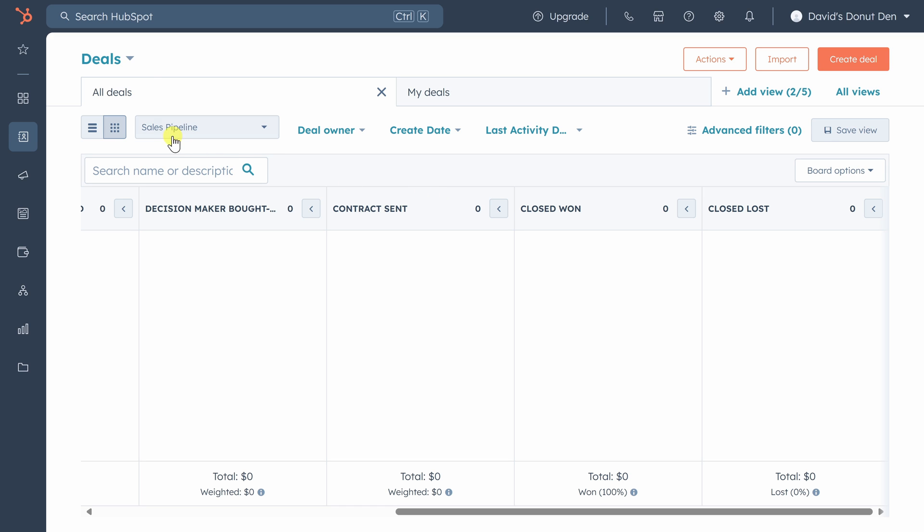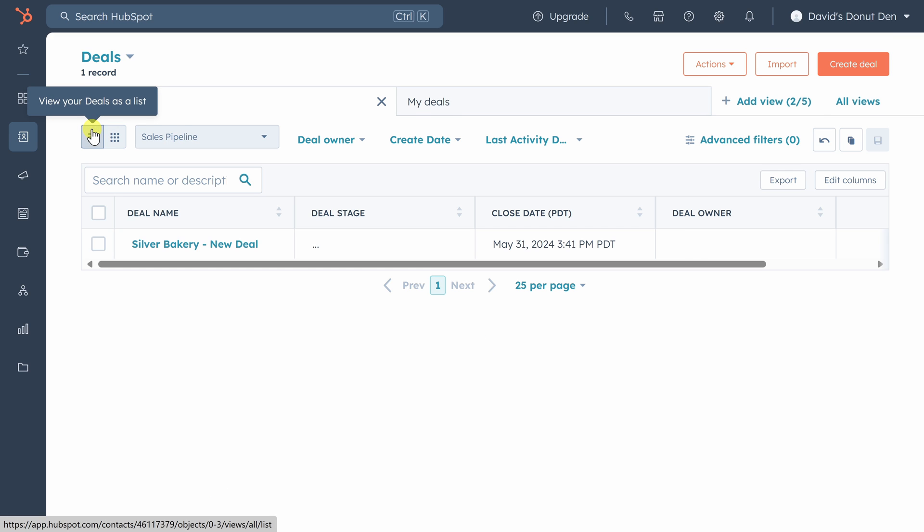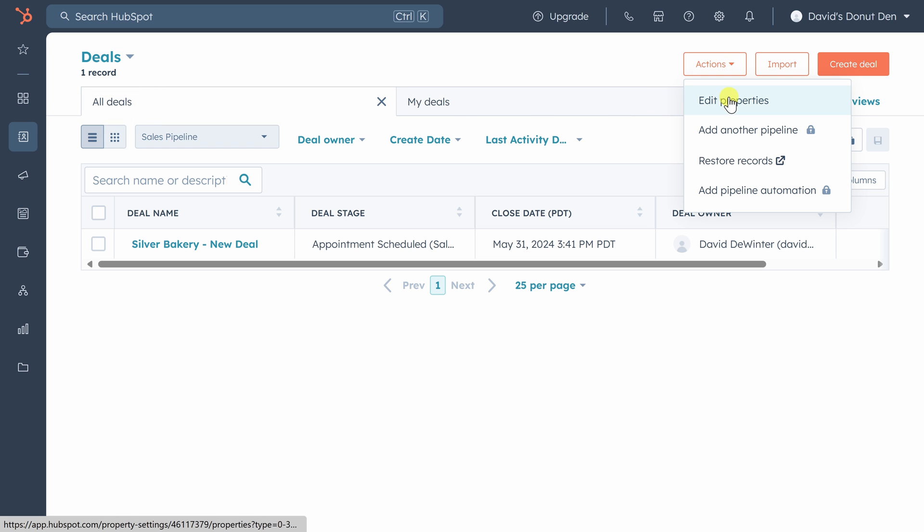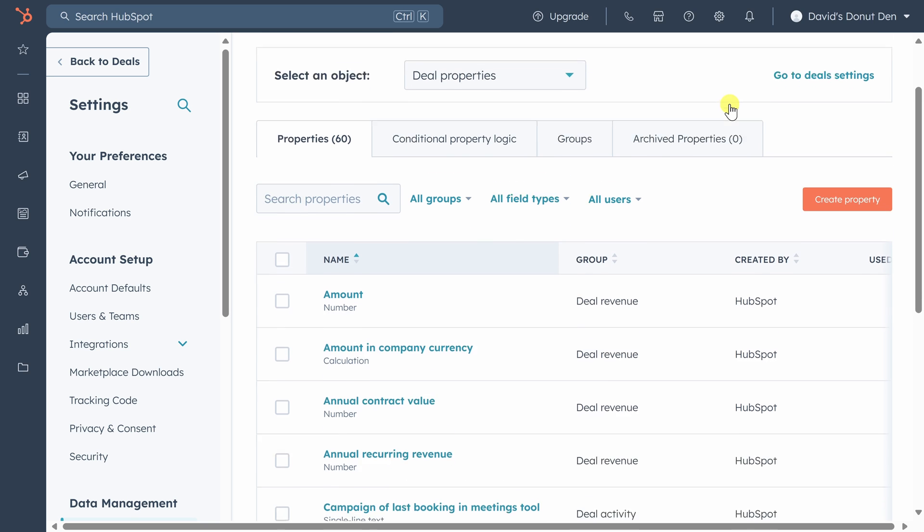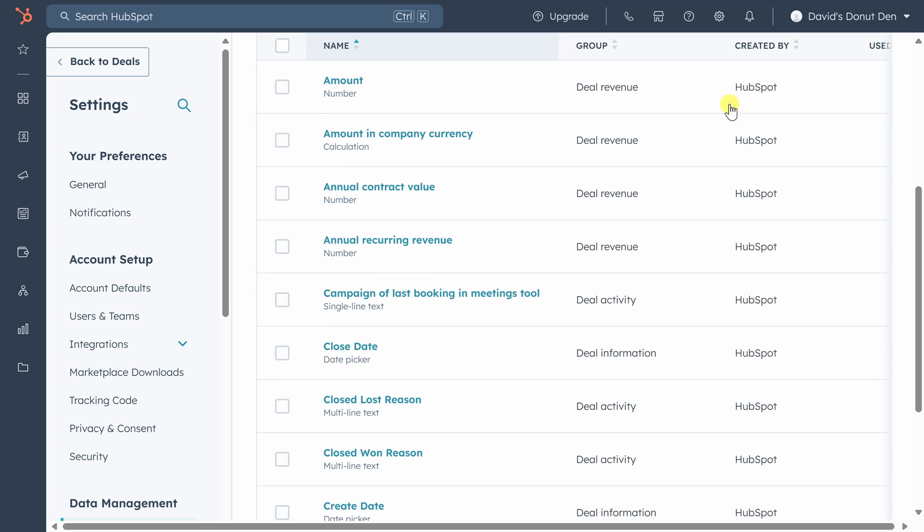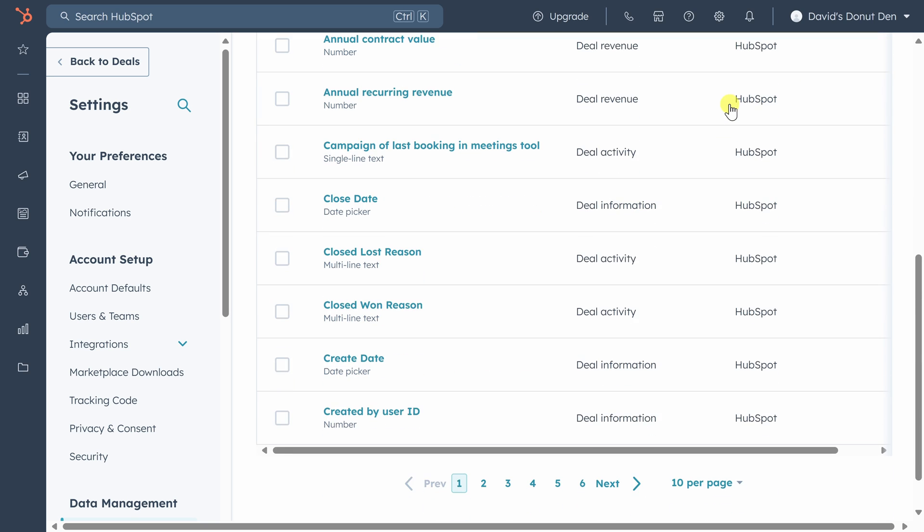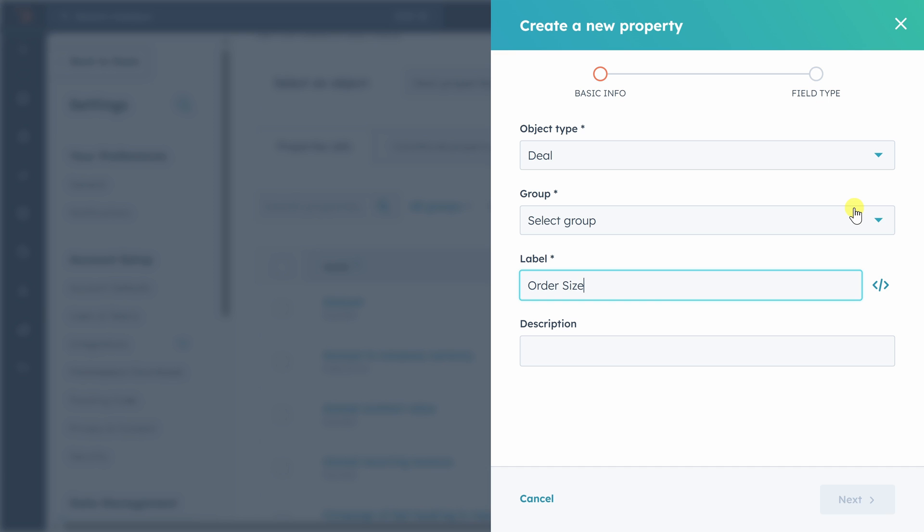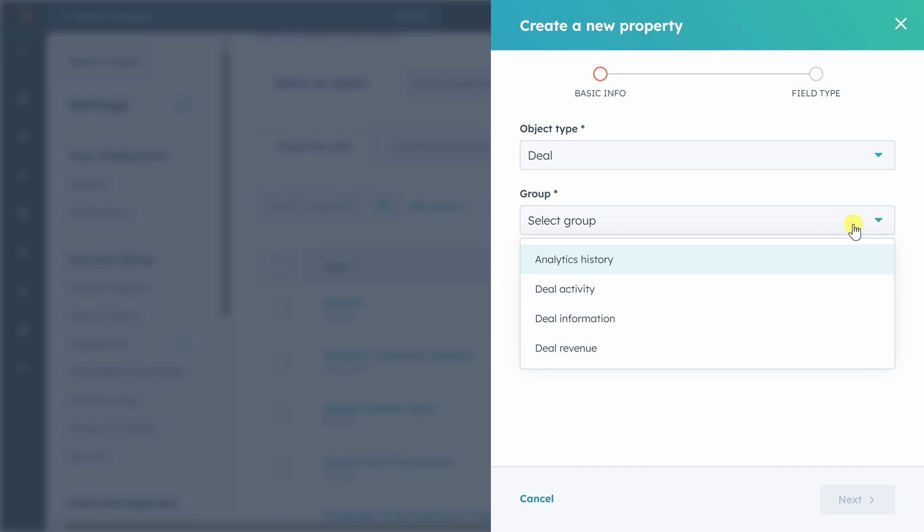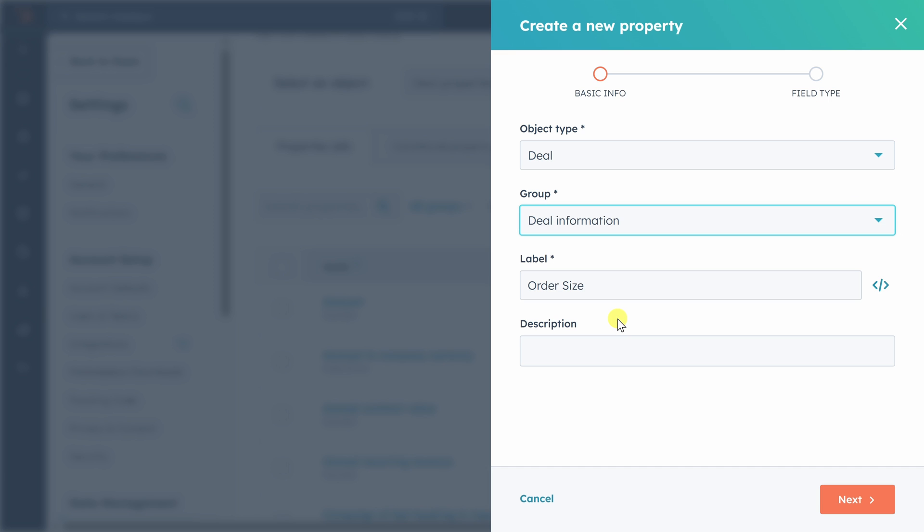We'll go back to the list view and then click on actions in the top right and click on edit properties. Here you'll see the 60 properties that come with a deal by default and we're going to create another one. So let's click on create property. We'll name this property order size and we'll put it in the deal information group. Property groups are just used to organize properties on this settings page. They have no bearing on where the information shows up on the deal page itself.